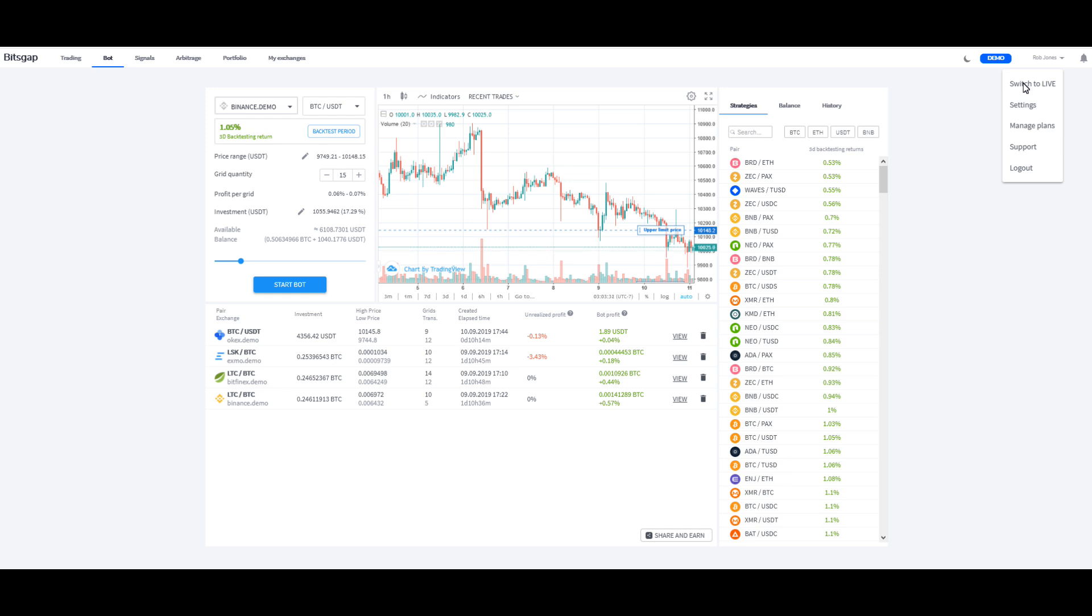Or I'm in demo mode so I can hit switch to live, but if it's in live, it'll say demo mode right there. Just click that, and then you'll get the little demo right here. And pretty much when you're in demo mode, you can use all the features of BitsGap.